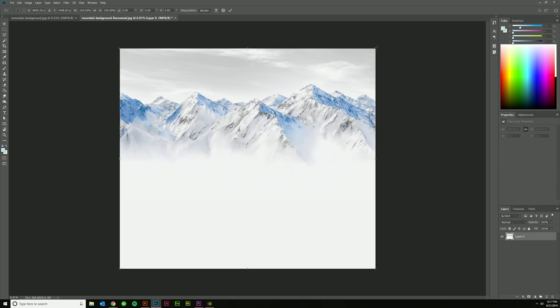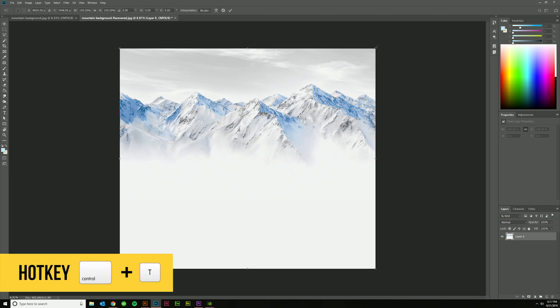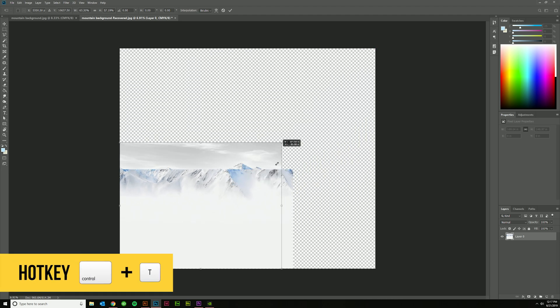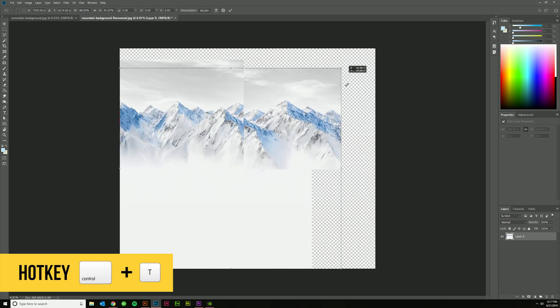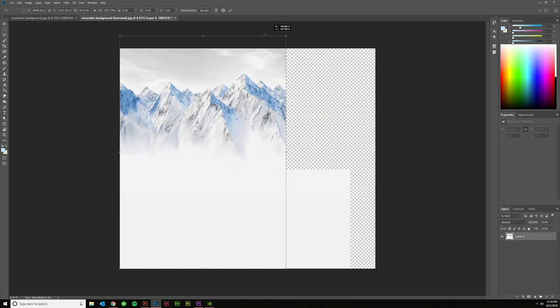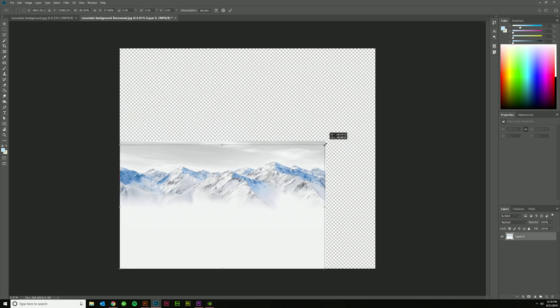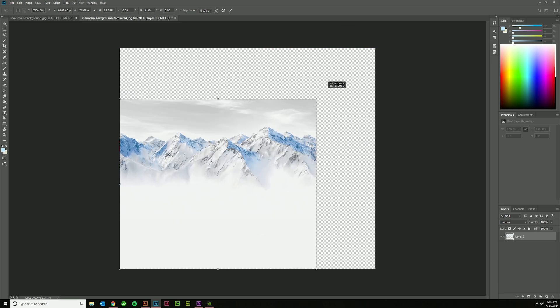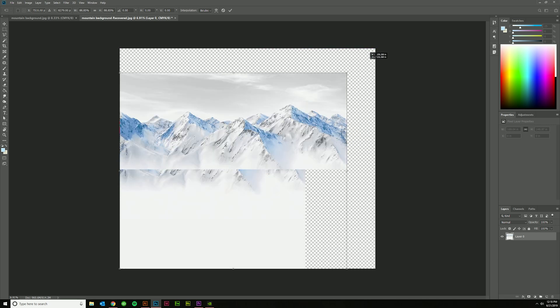Now if we go back again, Ctrl+T, and if I'm not holding Shift, you'll see it's disproportionate. But if I hold Shift, all of a sudden it snaps to that proportional scale.